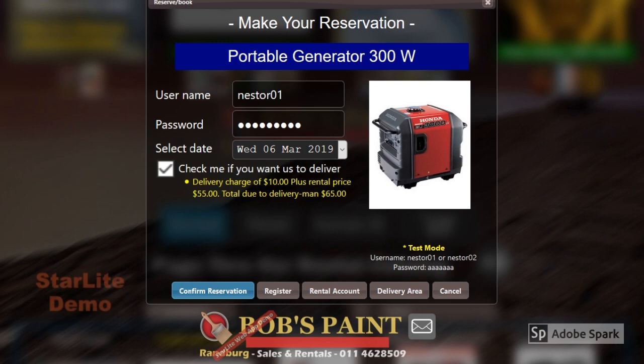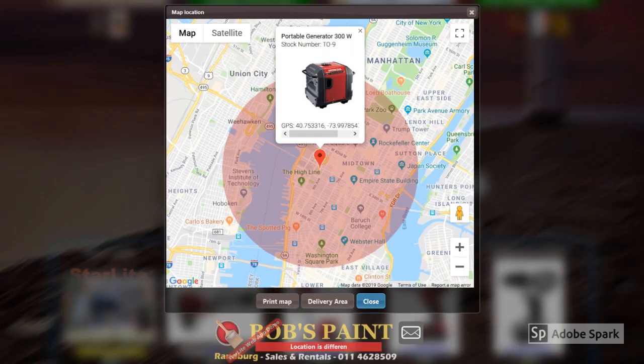The demo Honda generator can be reserved for a specific date and the option is available to have it delivered. The demo Honda generator can have its own unique GPS coordinates of where this stock item will be found. Its location will be shown on Google Maps.